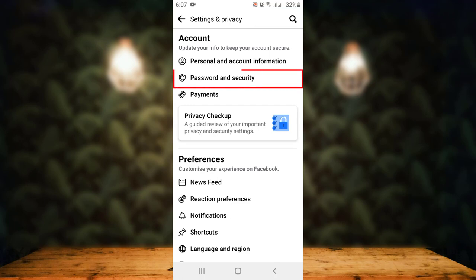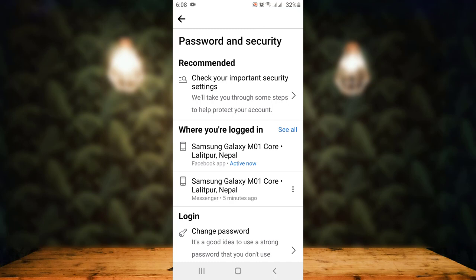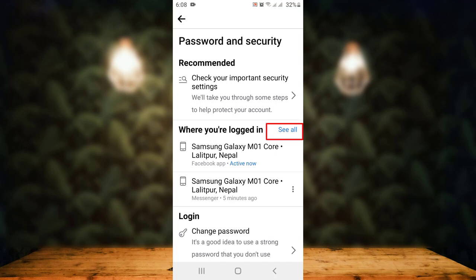Sometimes you might have Security and Login Activity as well. On the Password and Security page, there is Recommended and on the second step there is Where You're Logged In. You can see on the right hand side corner there is See All. Just tap on it.